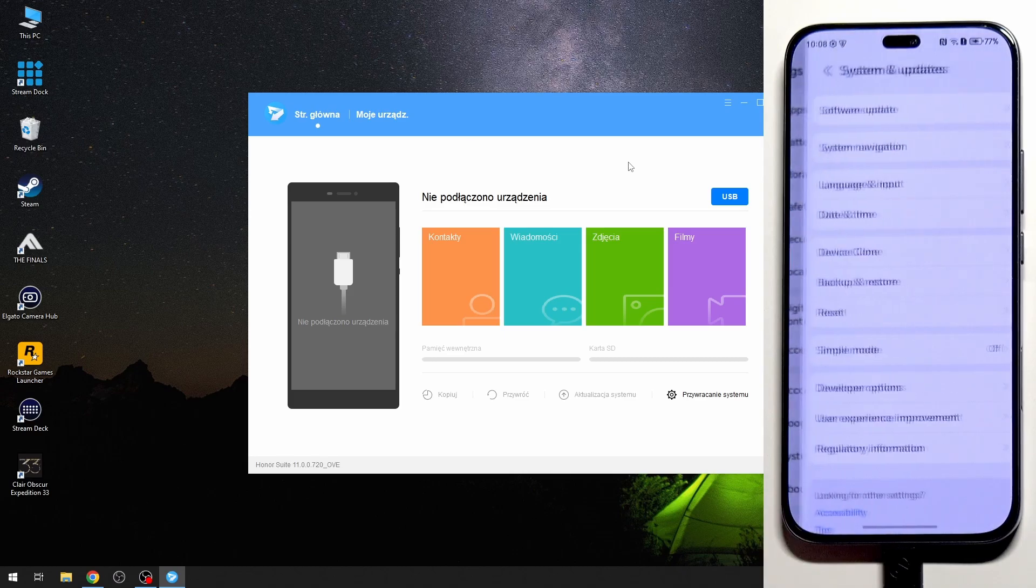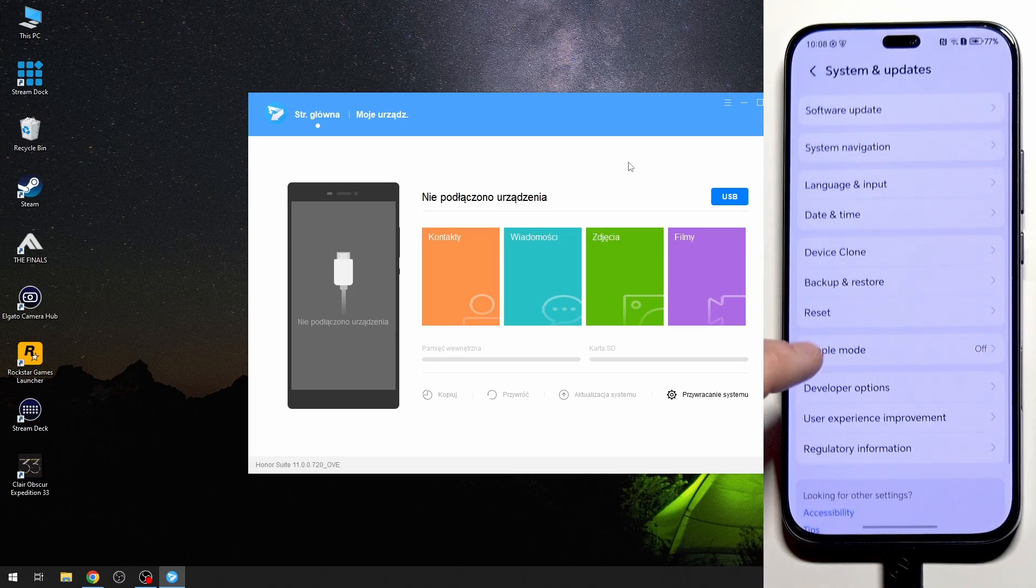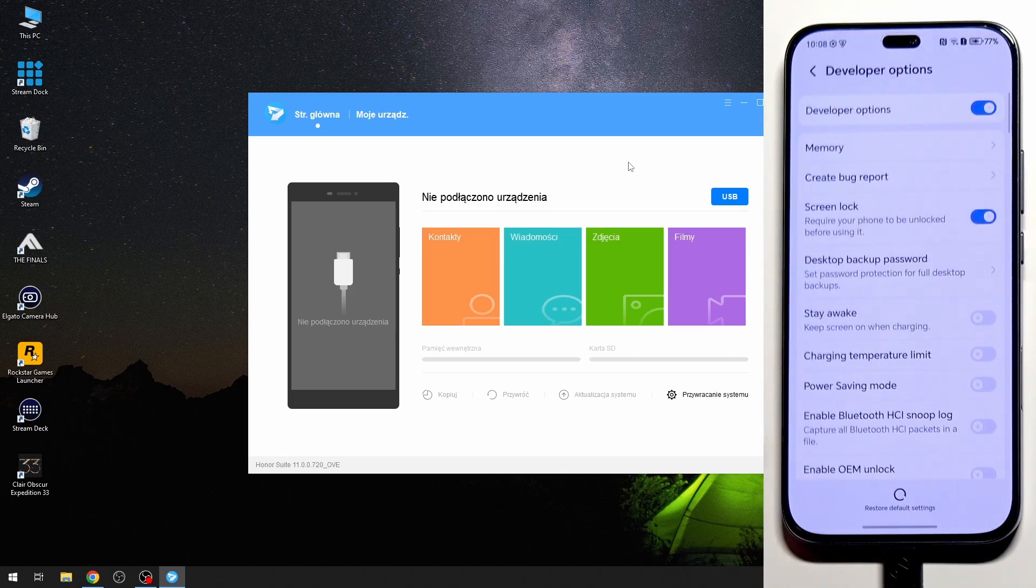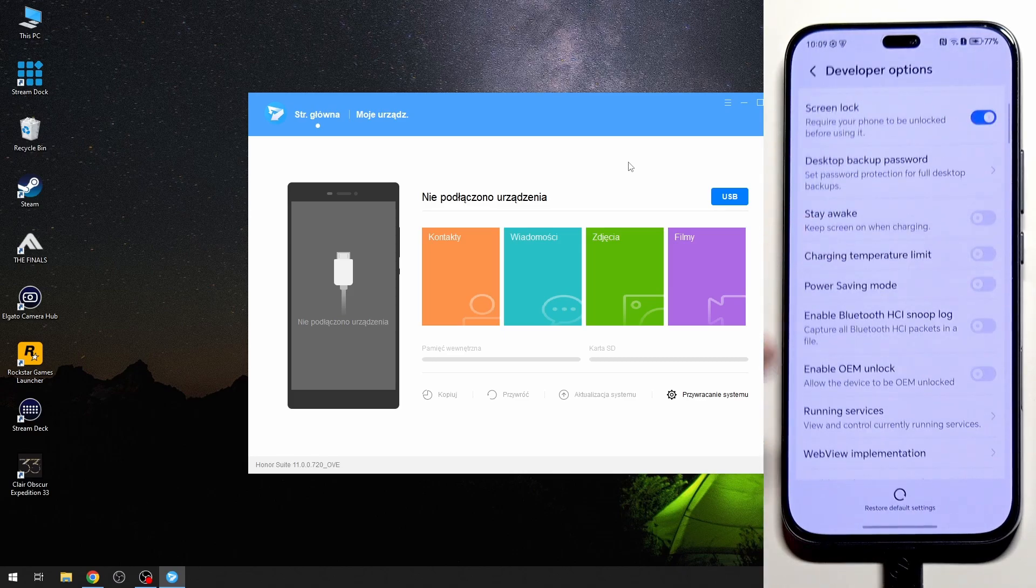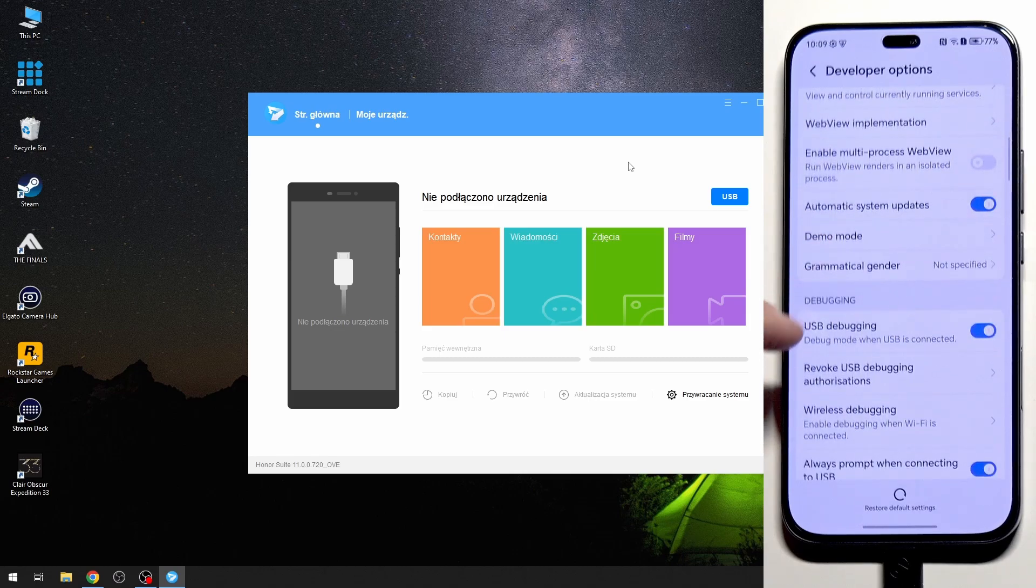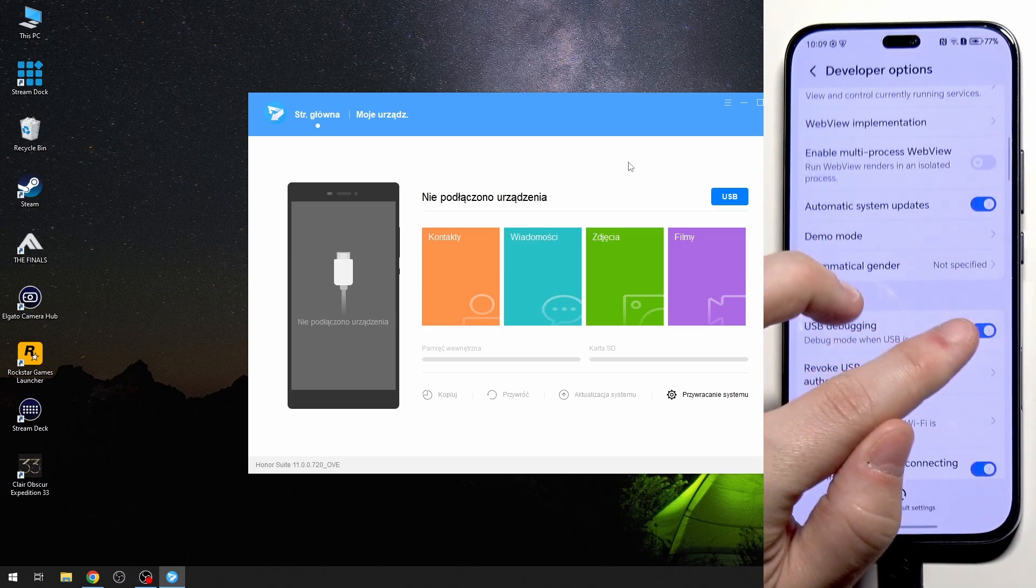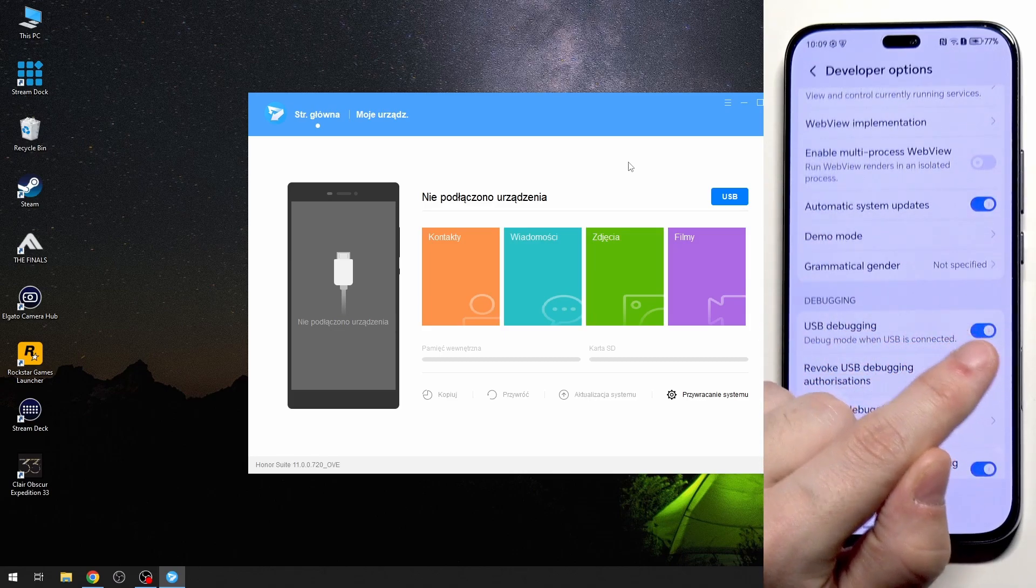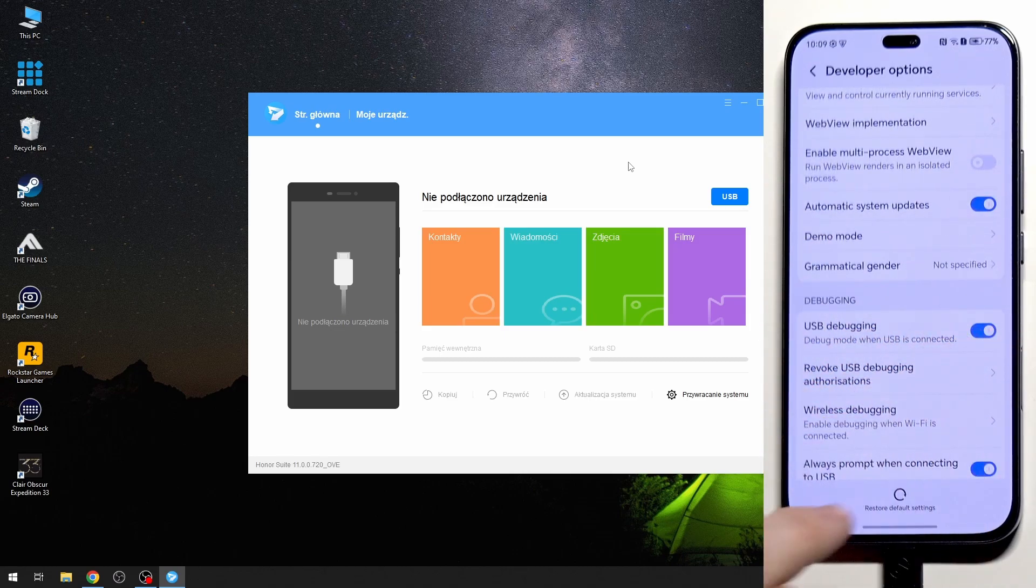Click on system and updates, developer options. Scroll down a little bit and enable USB debugging right in here.